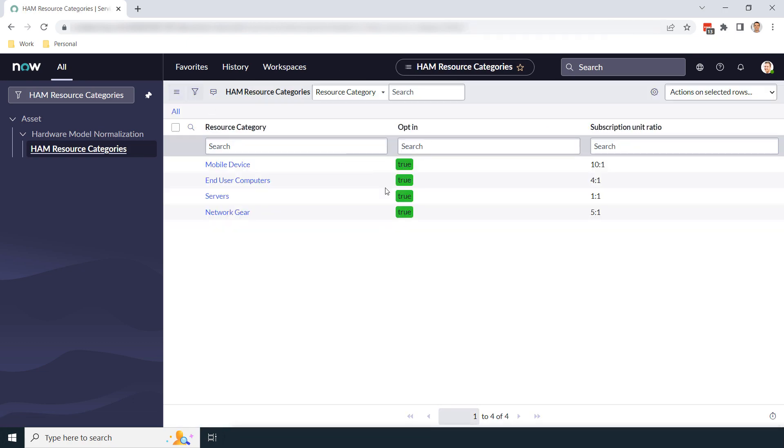Now, after going through all of the HAM Resource Categories, you're now fully opted into Hardware Model Normalization for all eligible hardware models. Now when the Hardware Model Normalization job runs, all hardware models that include any of these model categories will be normalized against the Hardware Asset Management Content Service.